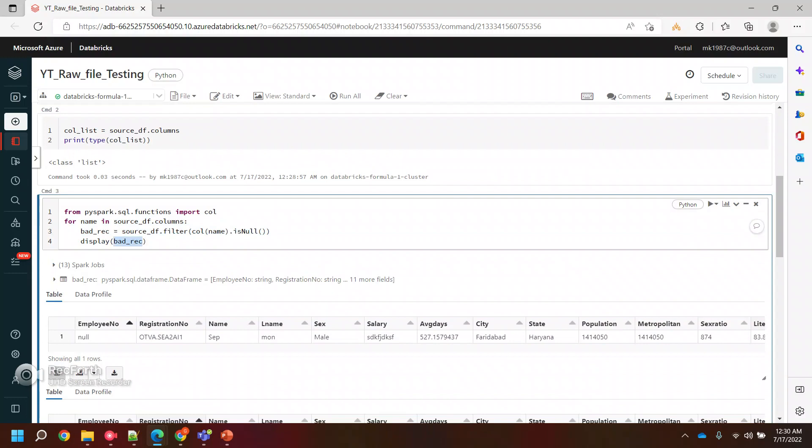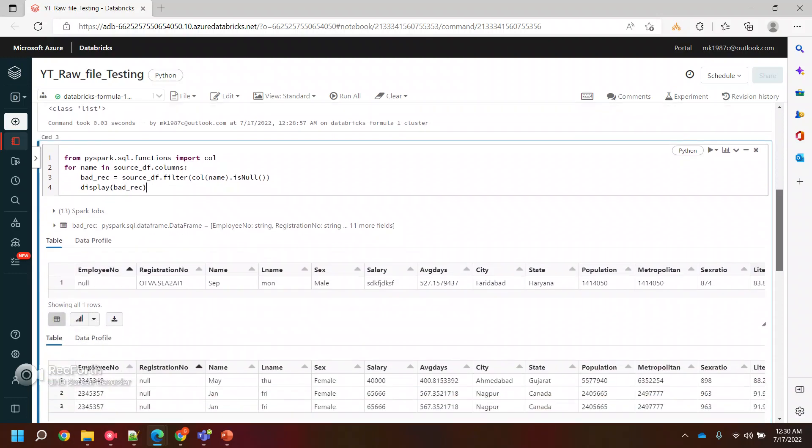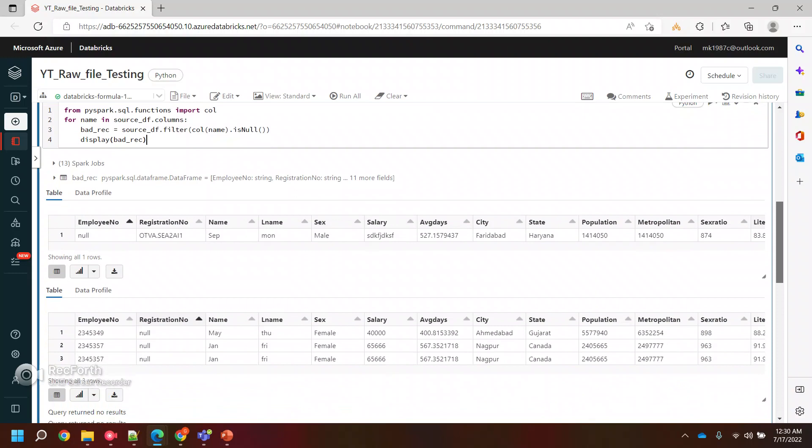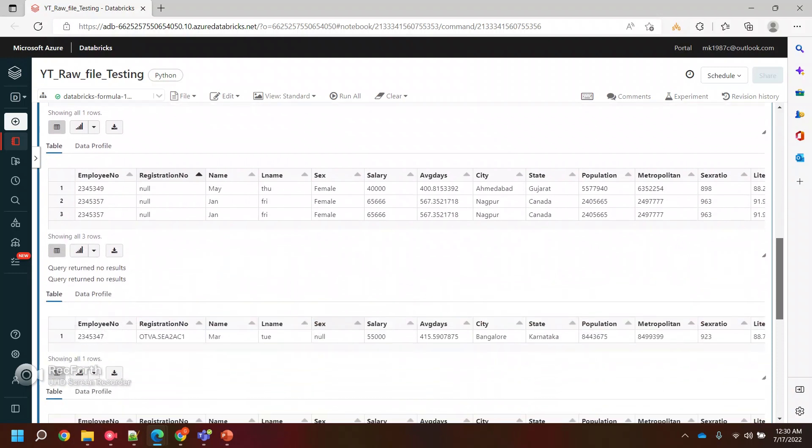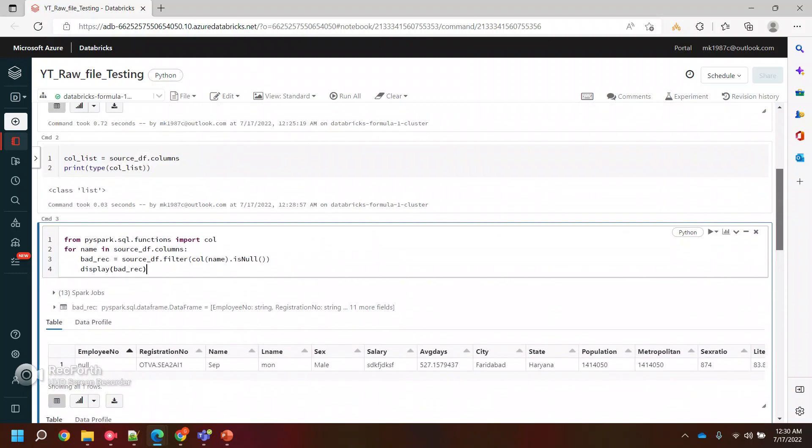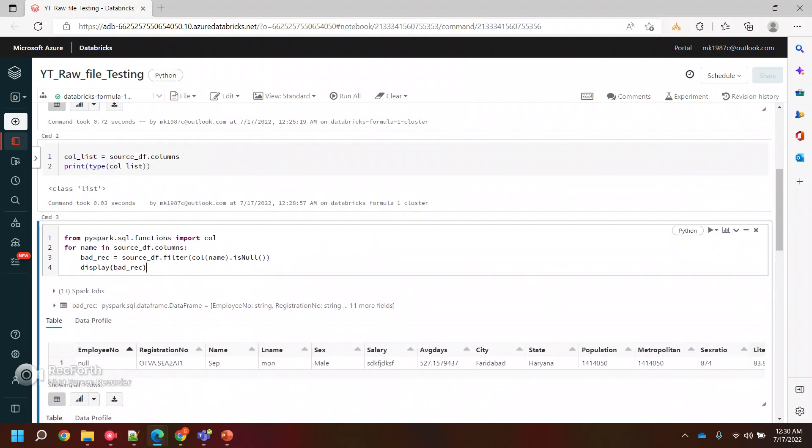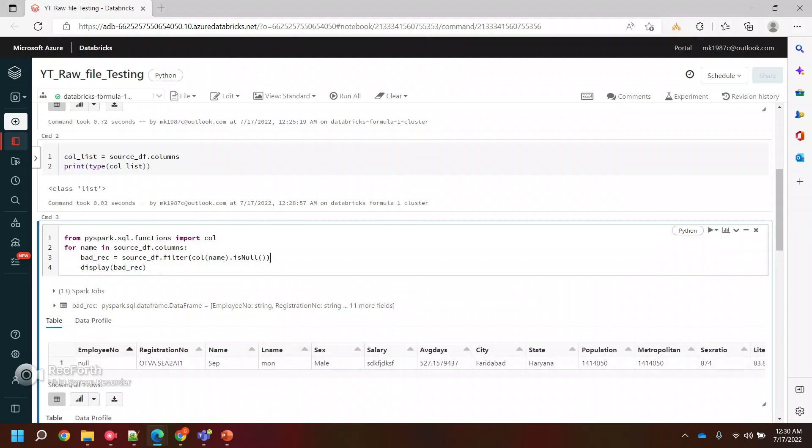Now you really don't want to go ahead with these null values, so you can filter it out this way. But what about the columns which don't have null values, or what about the records which don't have null values? Because you want those records to be copied in your bronze layer. So instead of is null, what you can do is use one more function called is not null.